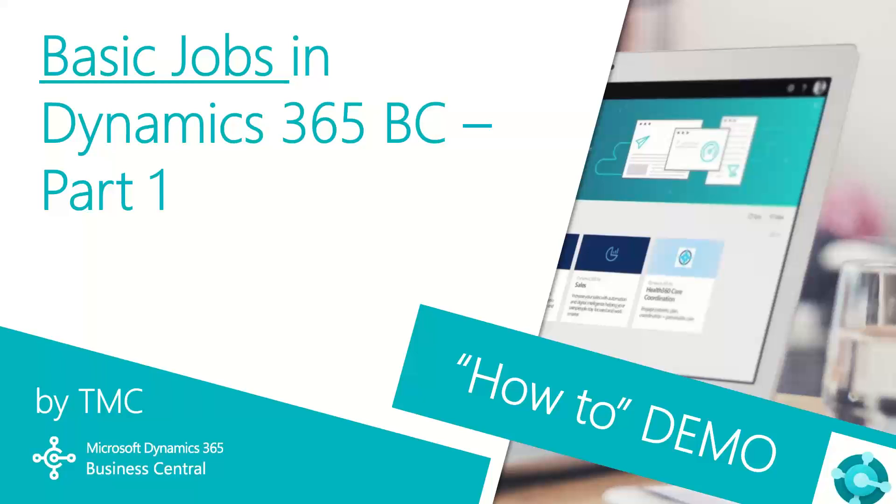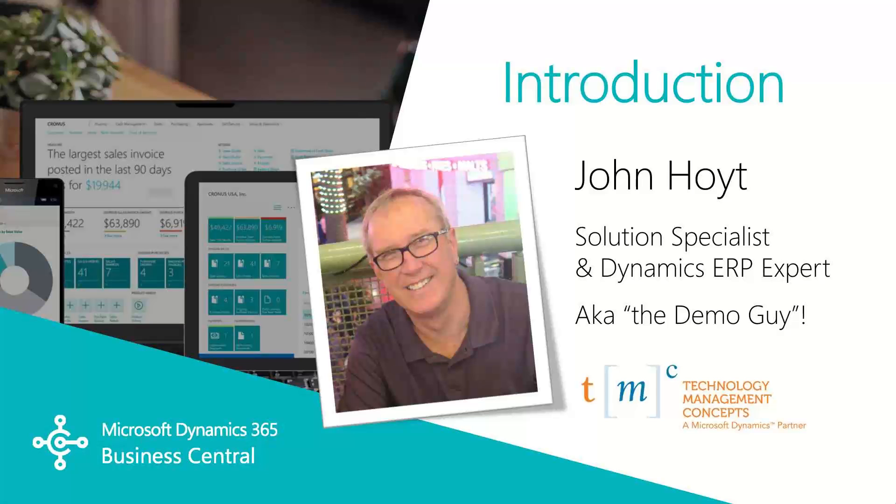Hello and welcome to TMC's how-to demo series for Dynamics 365 Business Central, where we explore the features of Business Central for basic tasks within your organization. If you can't find a demo you're looking for, let us know in the comments below and we'll try to make it happen.